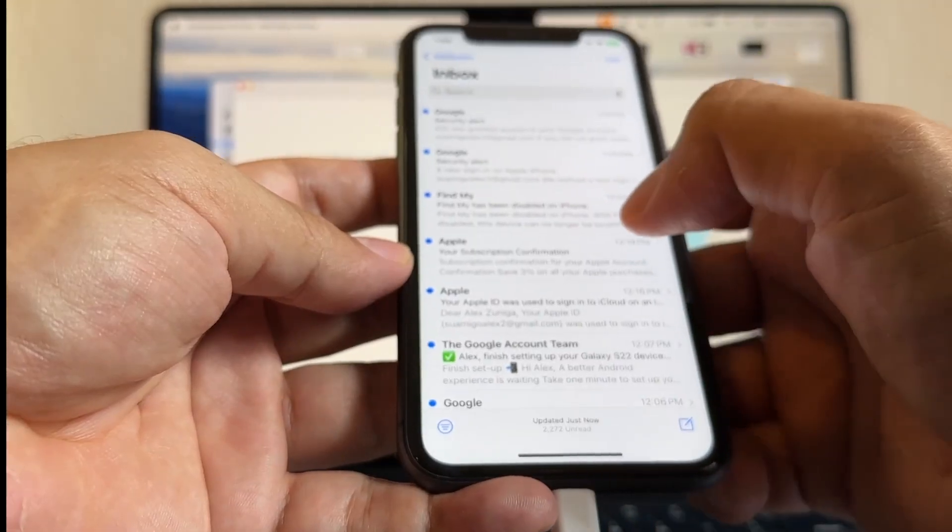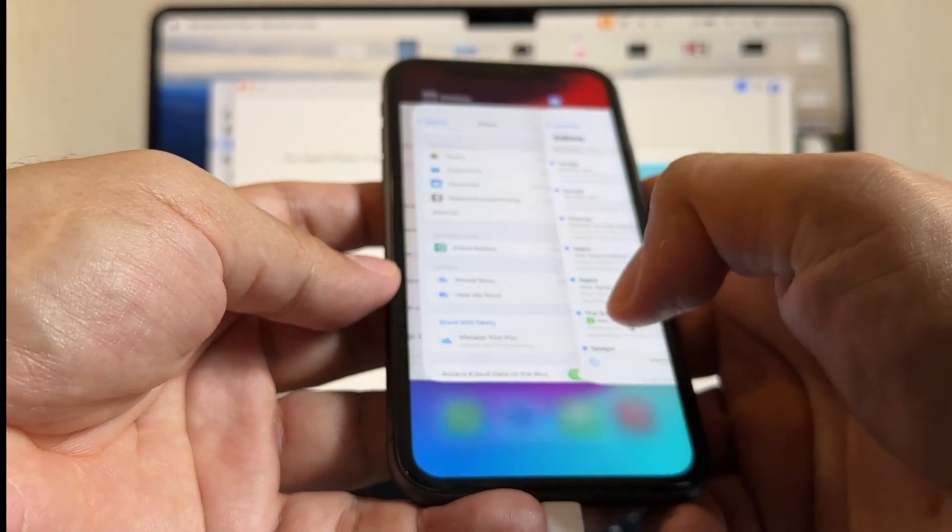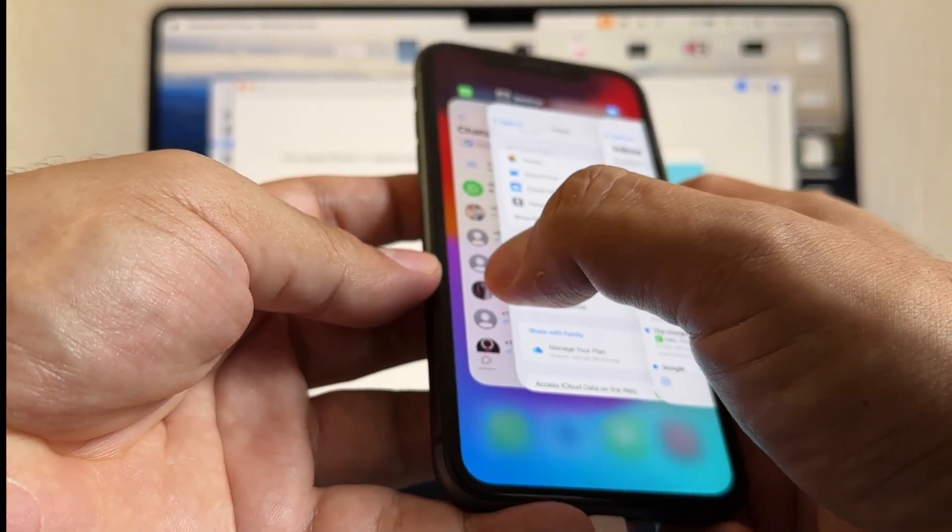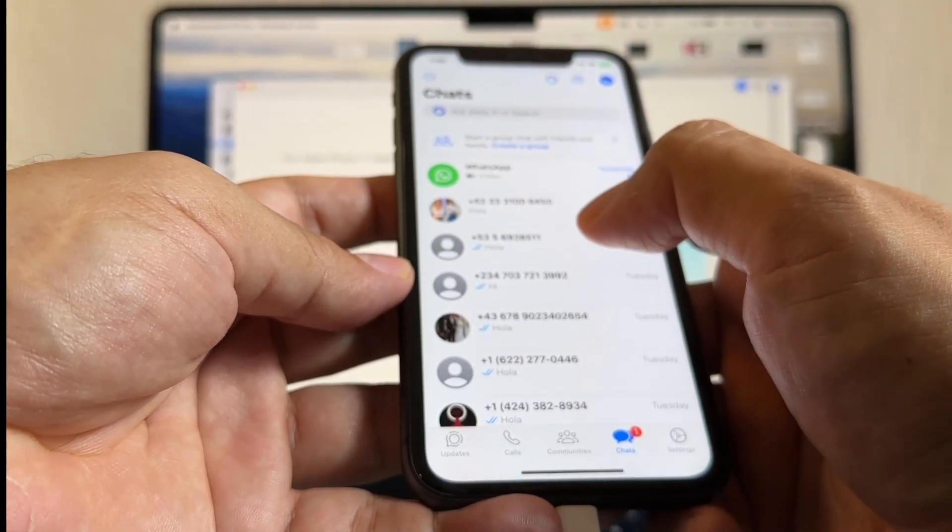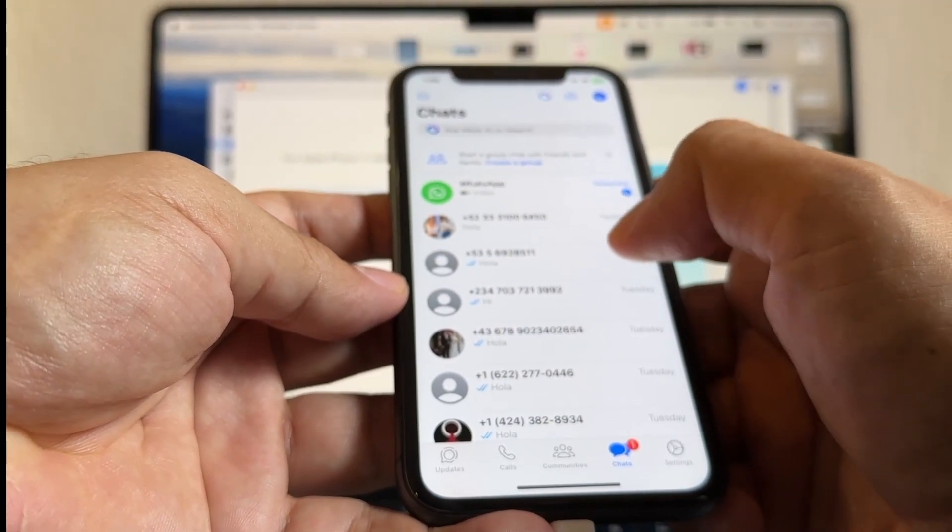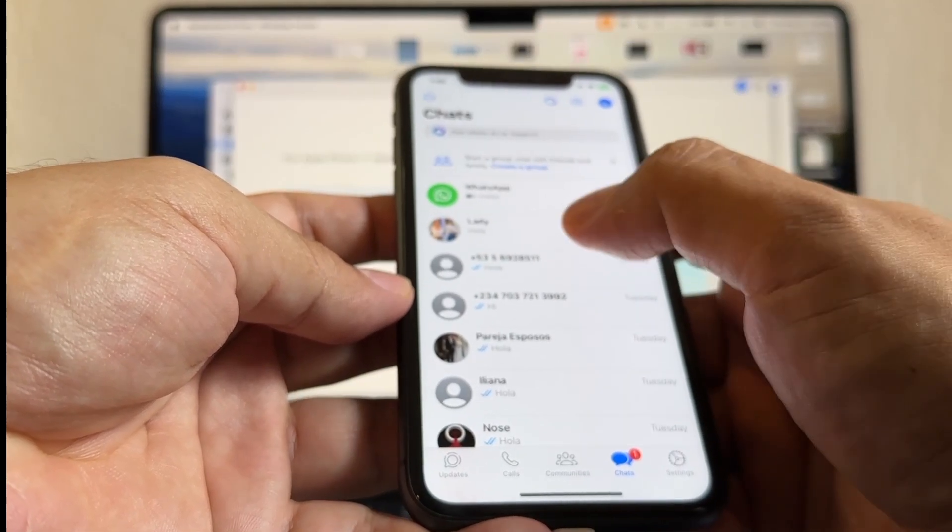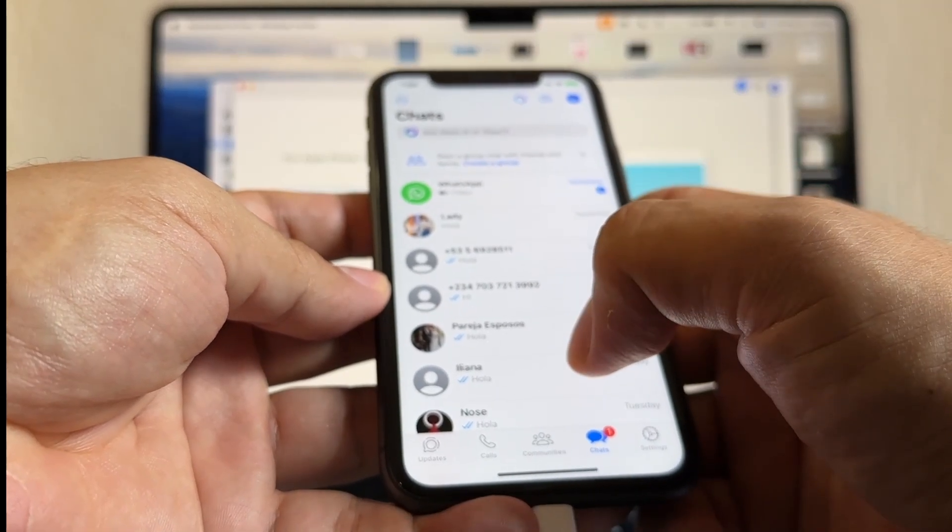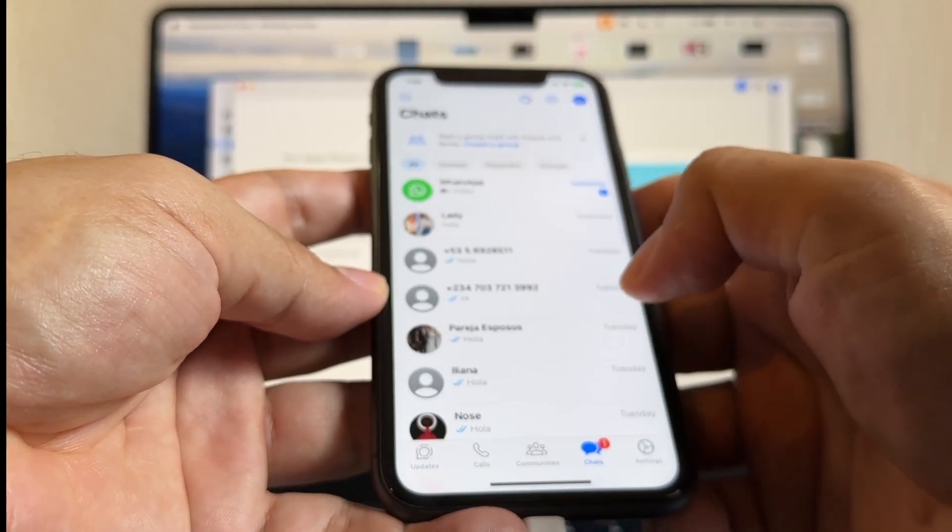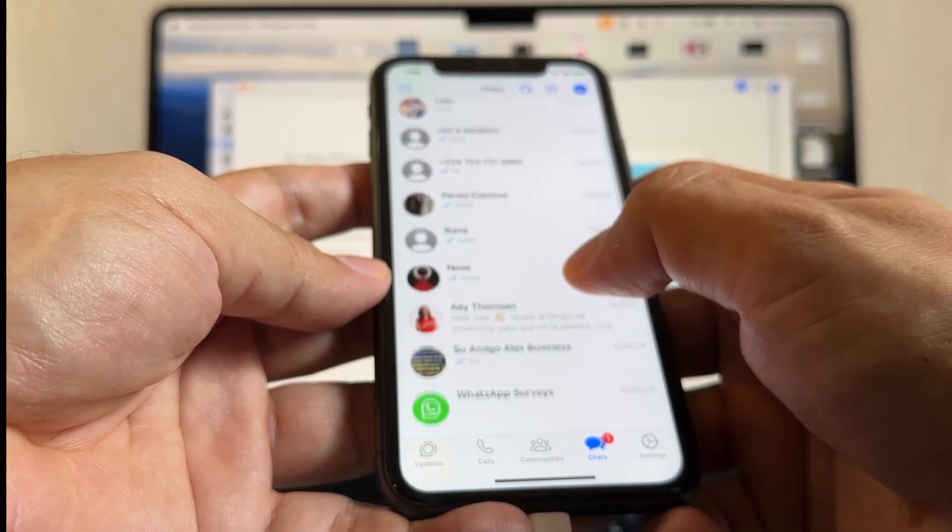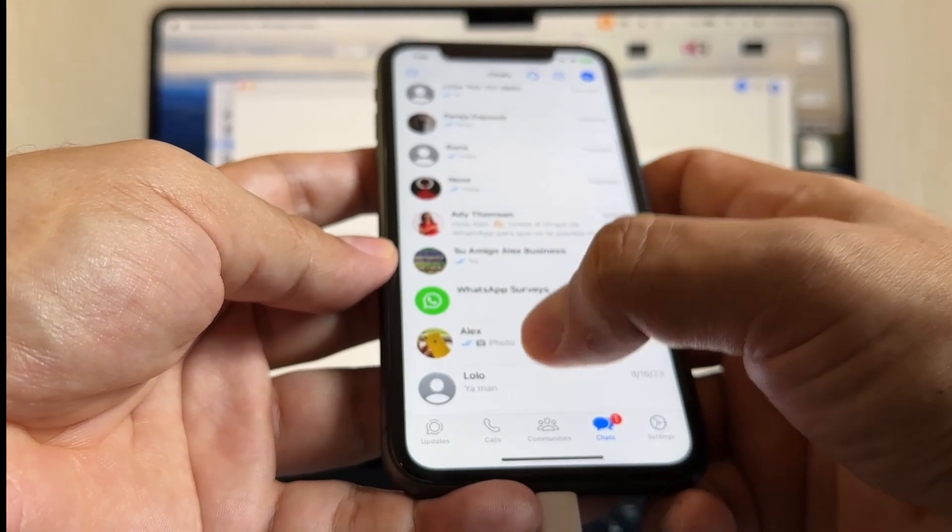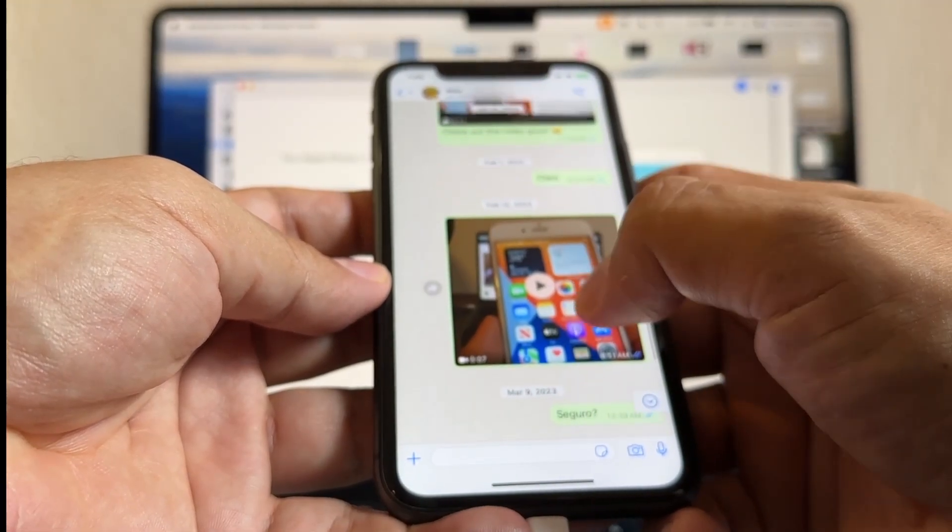Now I'm logging into my email account, so now this should change. Yeah, right there, it's changing. Now this is the other thing. I want to see my chats, for example this chat, and make sure that I have everything.